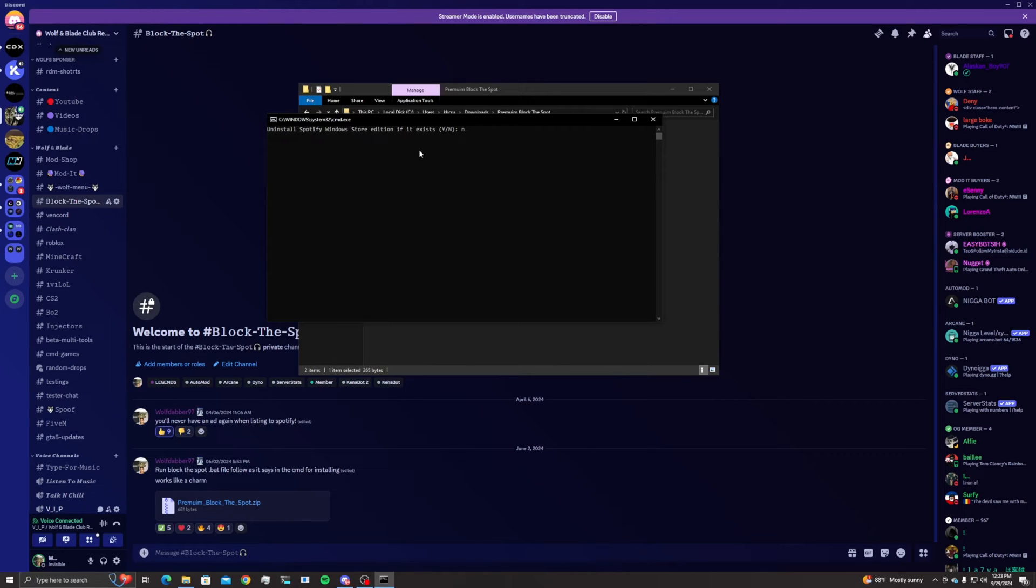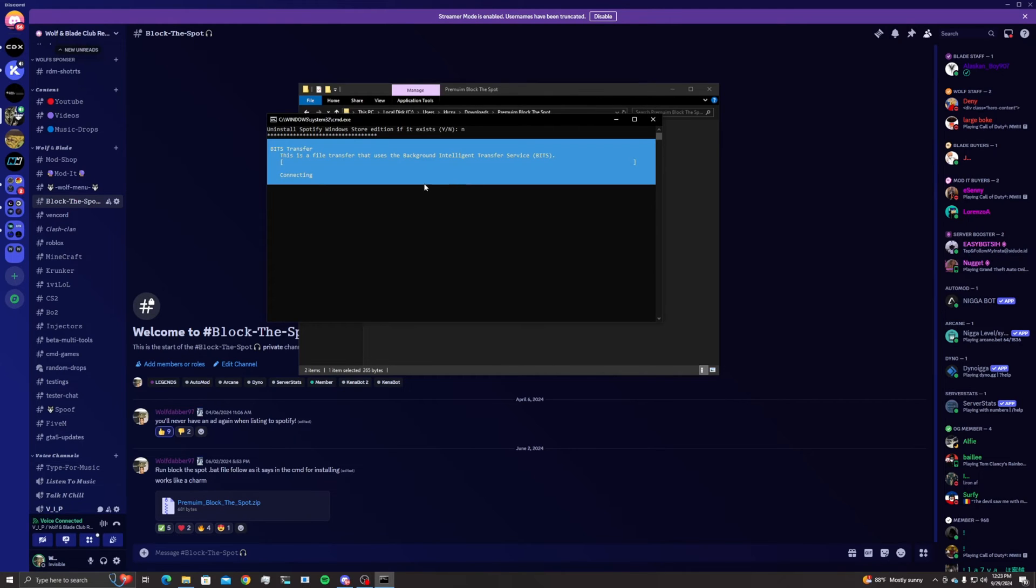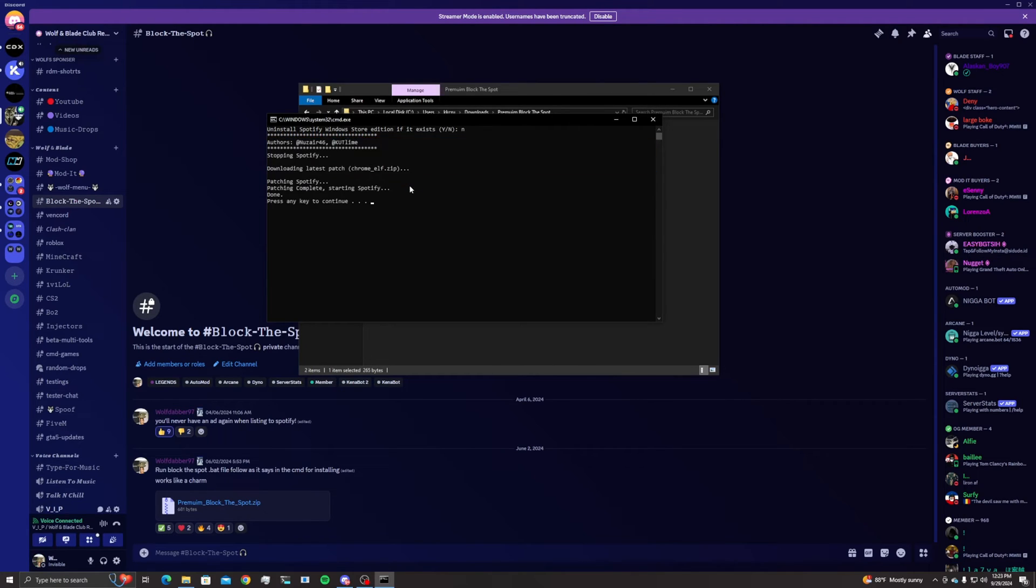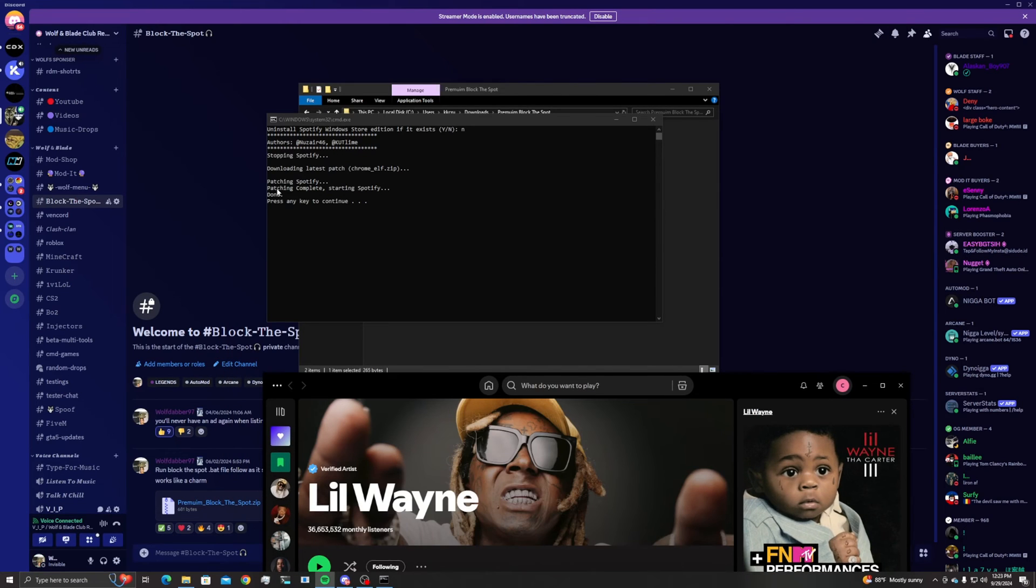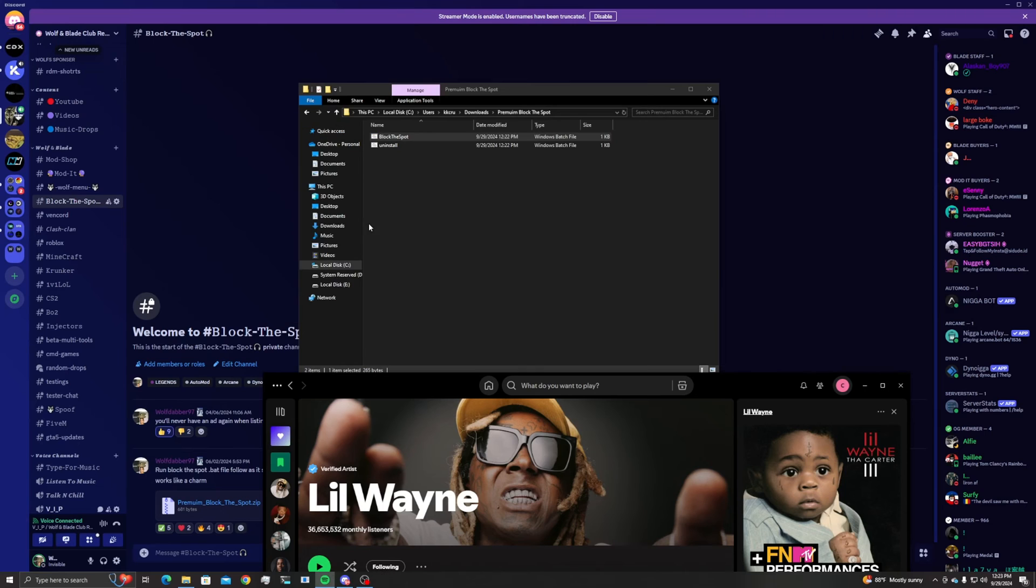Now it's going to download the latest pro patch. Just give it a minute. As you can see, Spotify is complete, it is done patched. I'm going to press continue, and now as you can see my Spotify is open again.